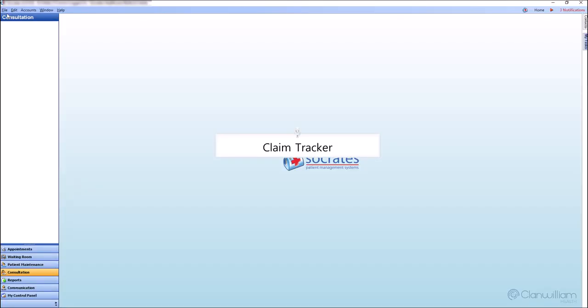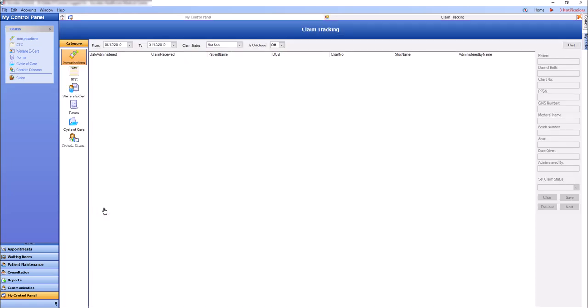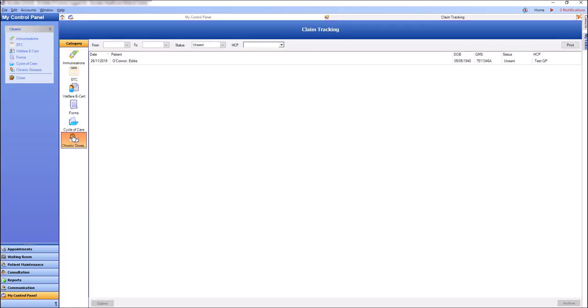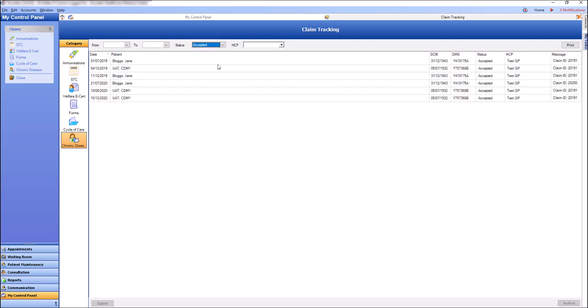Use the Claim Tracker by selecting My Control Panel Claim Tracking to view and manage your CDM review and responses. Response messages will be downloaded when you are downloading your lab results from Healthlink.